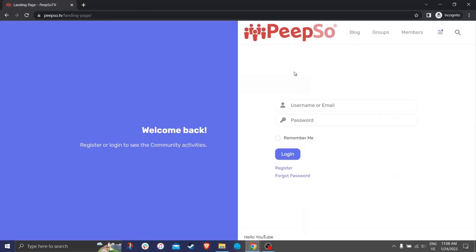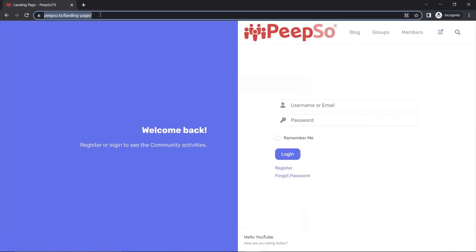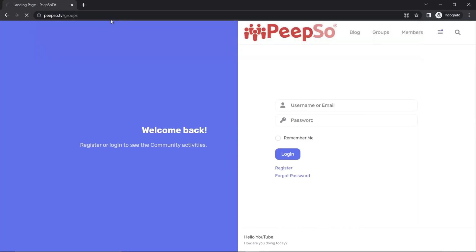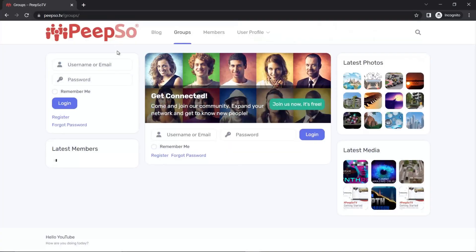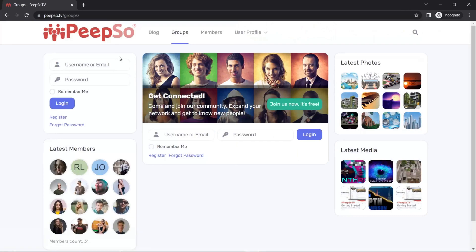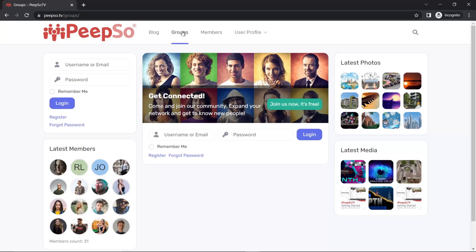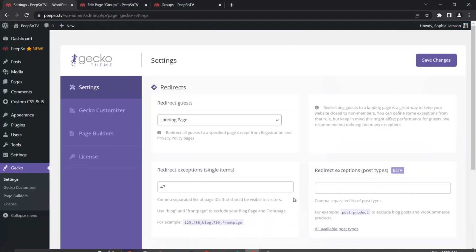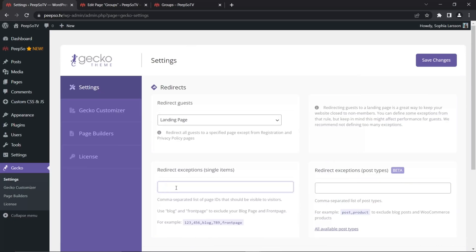If I add 47 over here and save changes, go back to my incognito window and reload groups page. I am now able to open it because I specifically said the page with ID 47, that is this page for groups, is not going to be redirected.